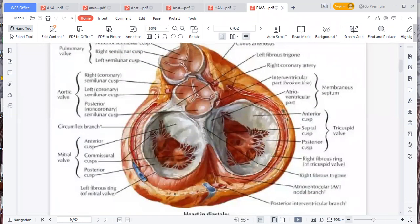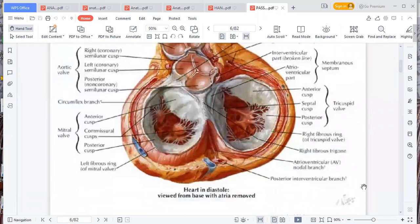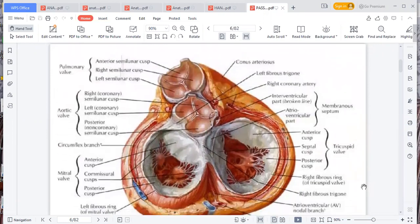If they say the heart in diastole, meaning the heart is relaxing — that is the view from the base with the atria removed. The right atrium and left atrium have been removed, so you've just remained with that base. So this is what you see on top. You have the pulmonary valve, and from there you have the aortic valve, and then you have the mitral and bicuspid/tricuspid valves.